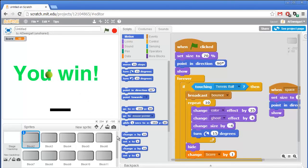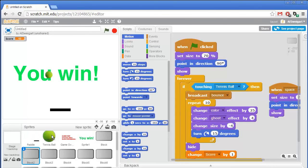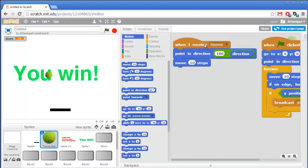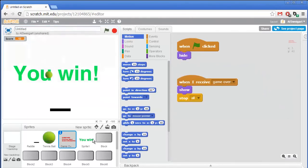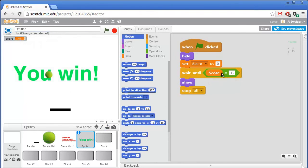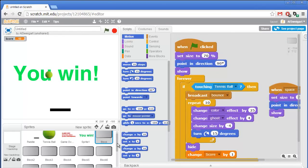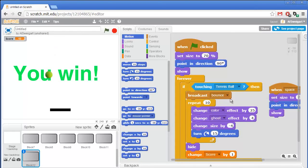So in this screencast we learned all about having different sprites broadcast messages and having other sprites do things when they receive that message. We also added some text that hides itself at the very beginning of the game and then later shows itself when a certain condition happens — for game over it's when it receives the game over broadcast, and for you win it'll wait until the score equals 12. We also learned that we can easily duplicate sprites so we can have tons of the same sprite with the same code — it's a lot like duplicating code blocks except we're also duplicating the sprite itself. I'm Al Swigert and thanks for watching.